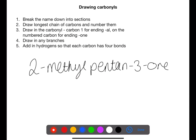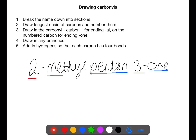Let's look now at drawing carbonyls. The first step for drawing carbonyls is to break the name down into the different sections. At the end of the name you will have how many carbons there are and whether or not it is a ketone or an aldehyde.